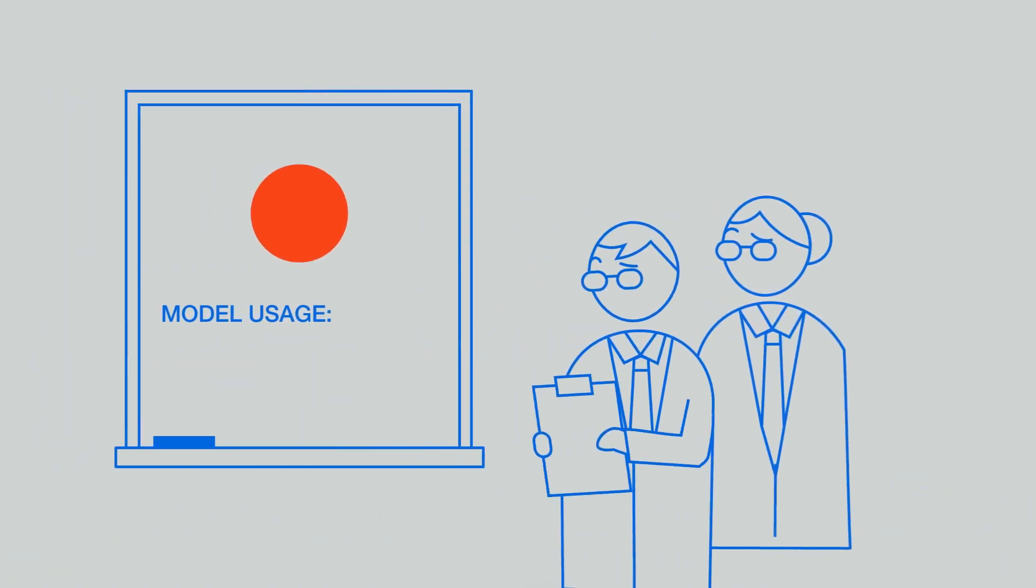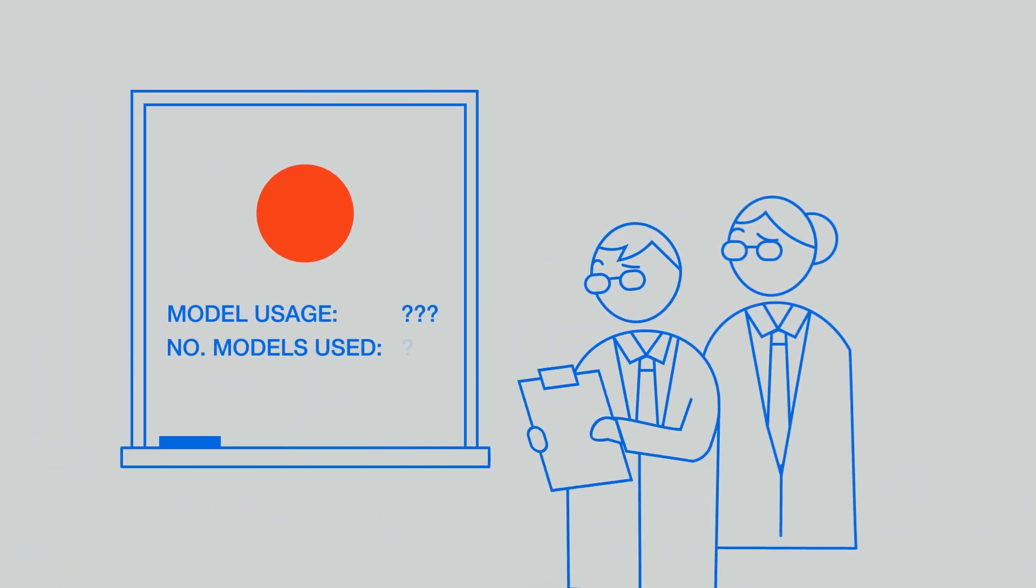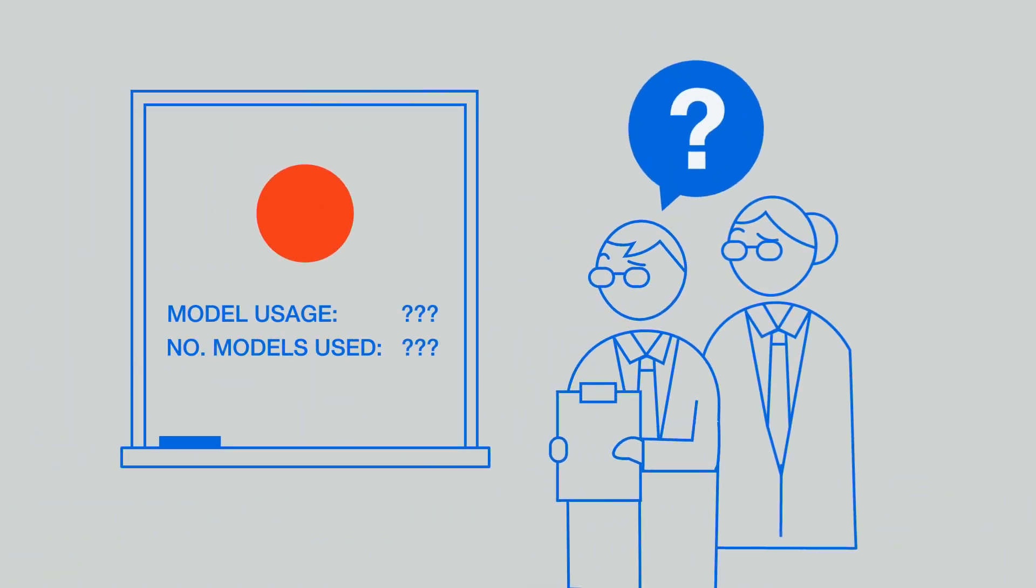Back in their room, the data scientists had no clue if and how their models were being used.